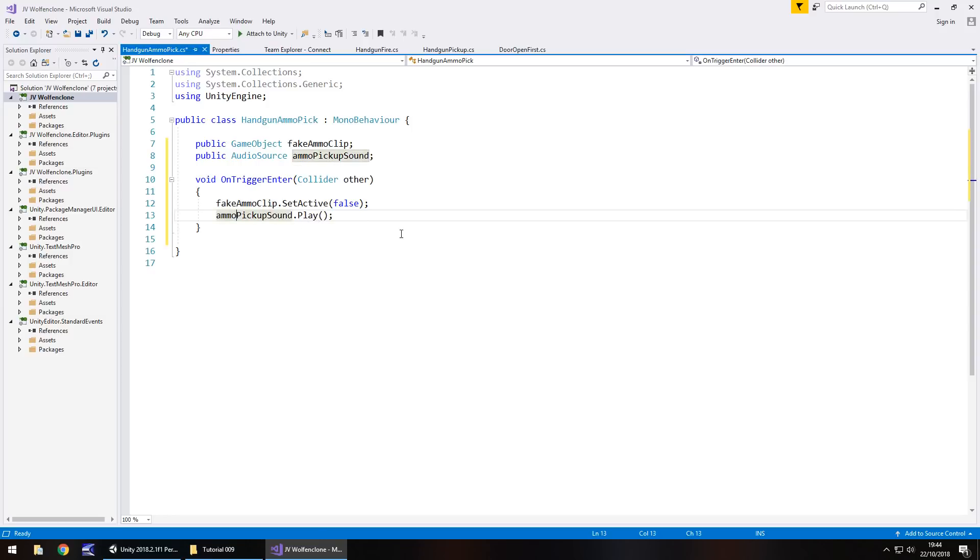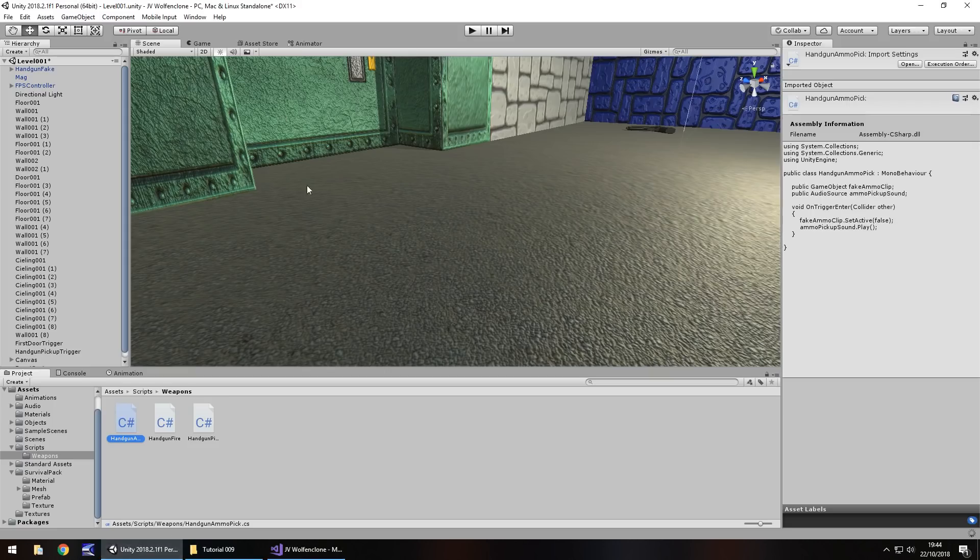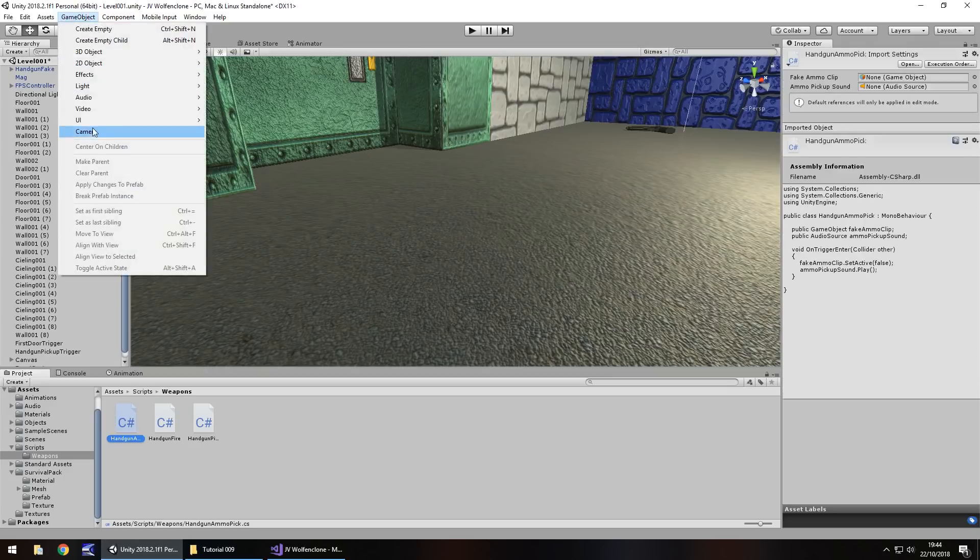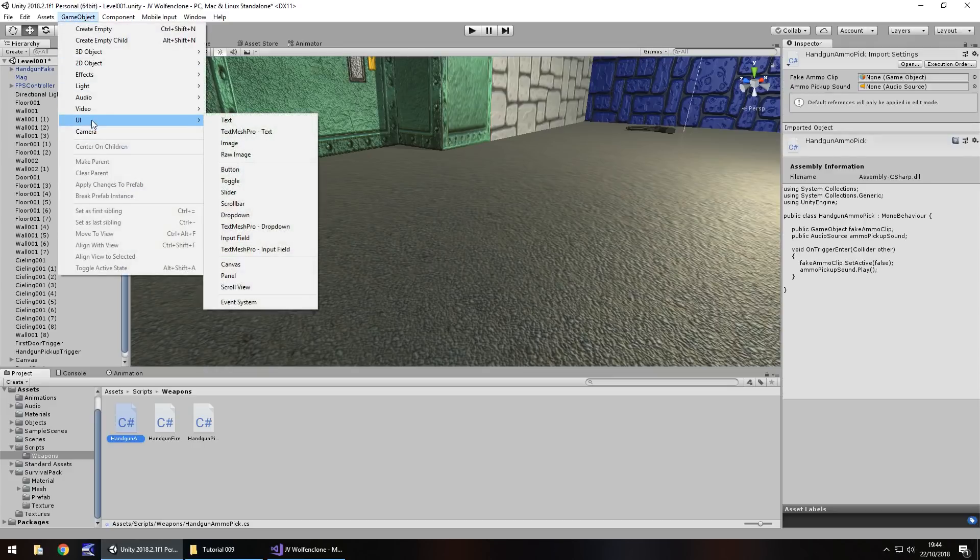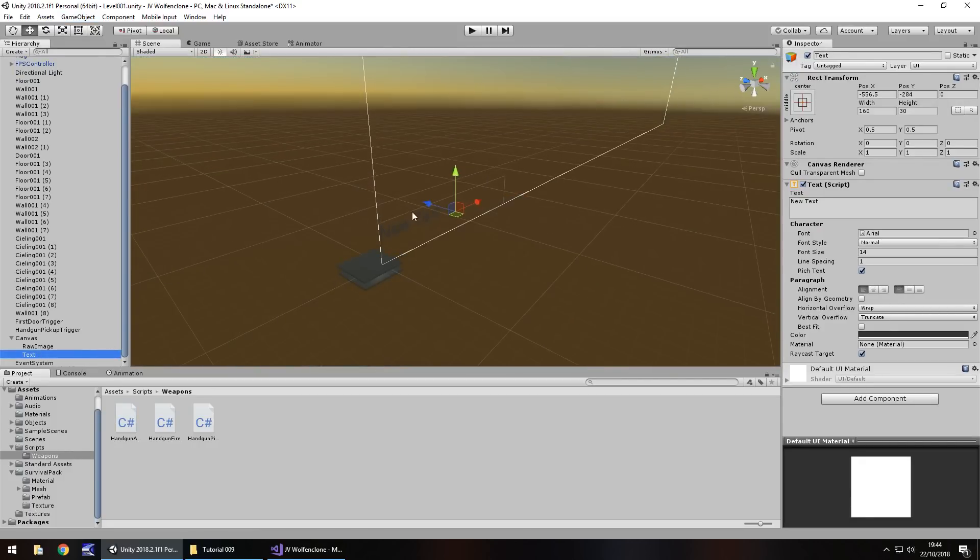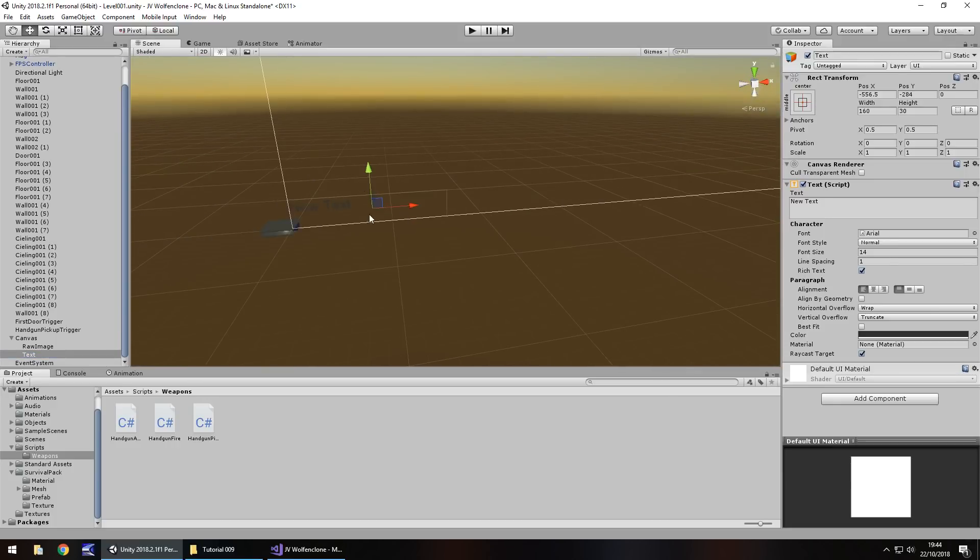So there's a couple more things that we do actually need to address here because we need our ammo to display on screen. So what I'm going to do for now is I'm just going to save that script. We're going to come back to it. But what we need to do first is set up some quick UI in our game so we can reference it. So let's head back into unity and let's go to game object. Let's go to UI and let's go to text.